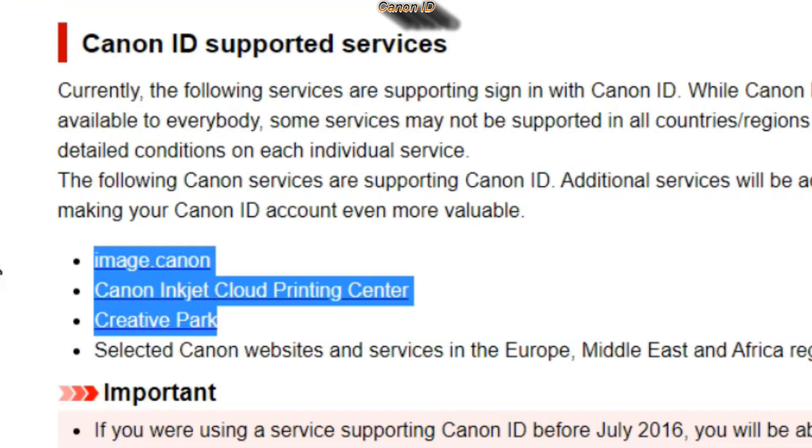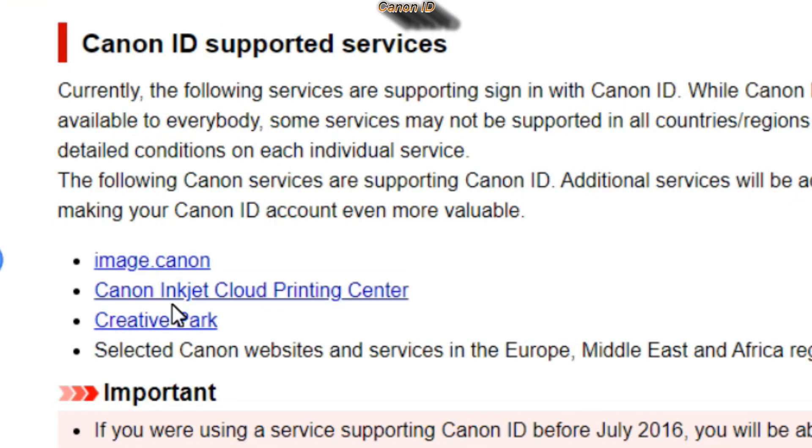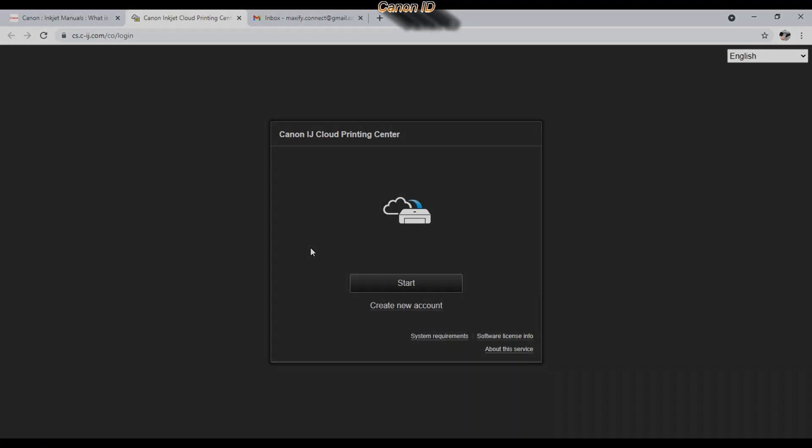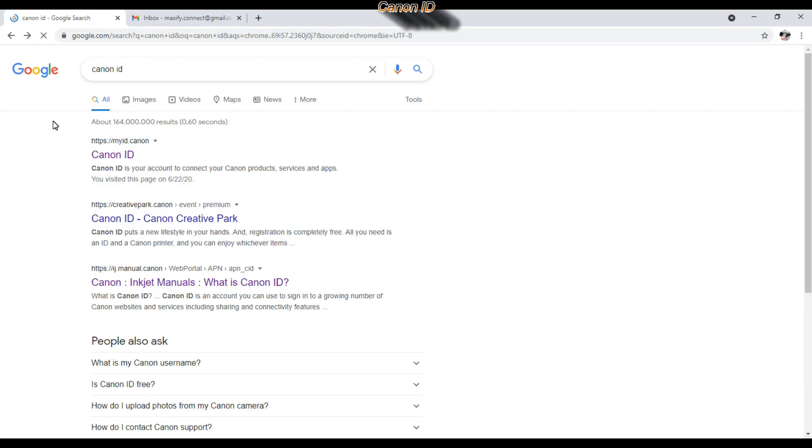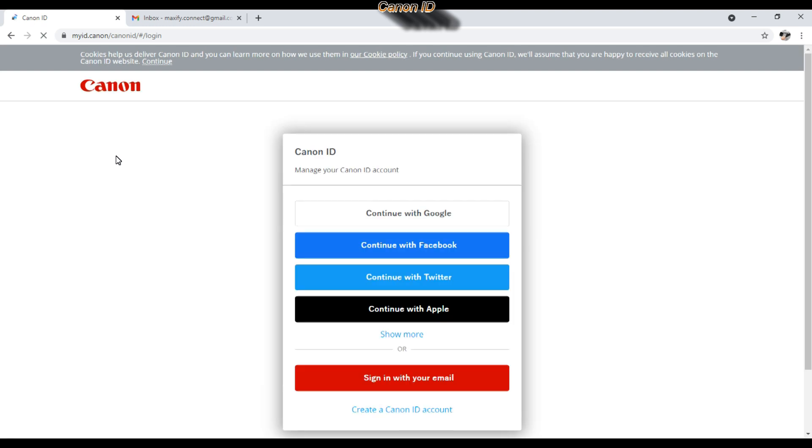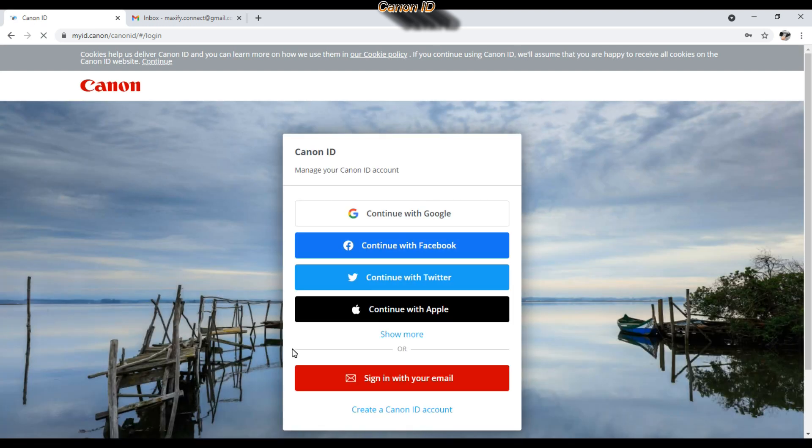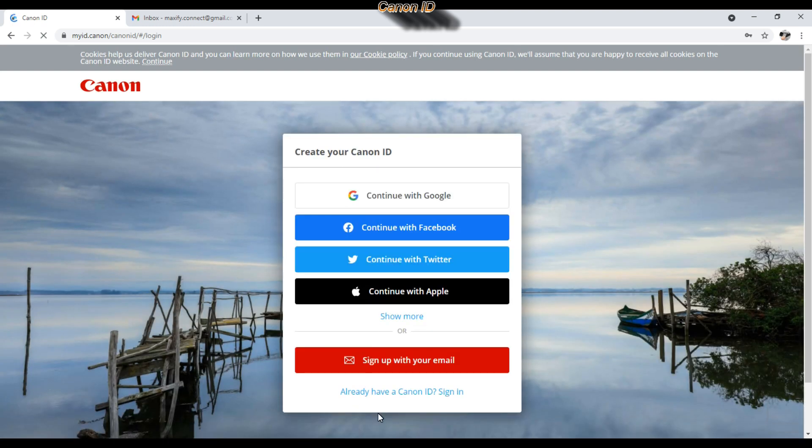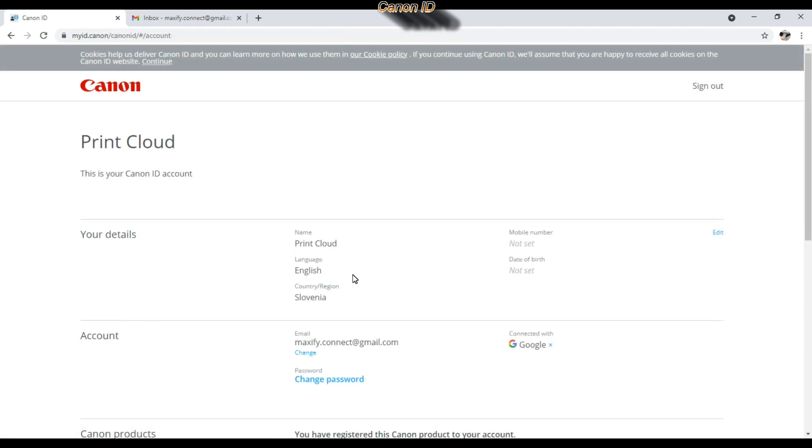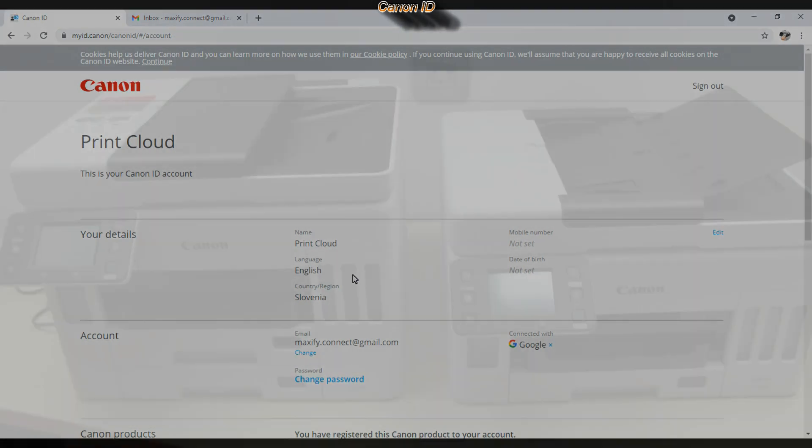You need Canon ID to access the following Canon services. Before starting my tutorial, let's see what kind of pre-setup you need before you start the cloud connection. The devices in the video are